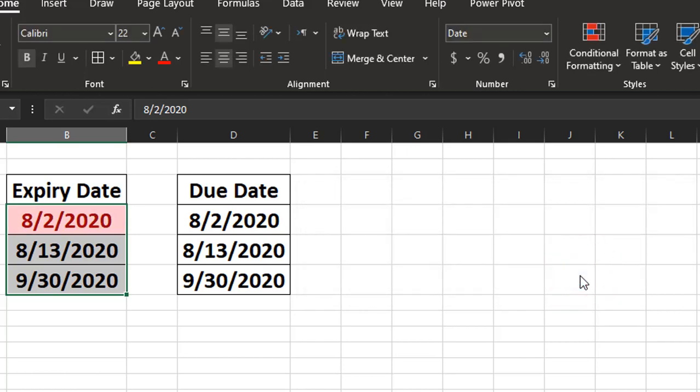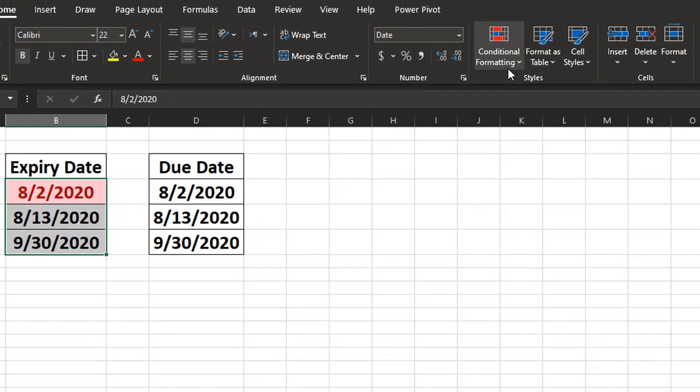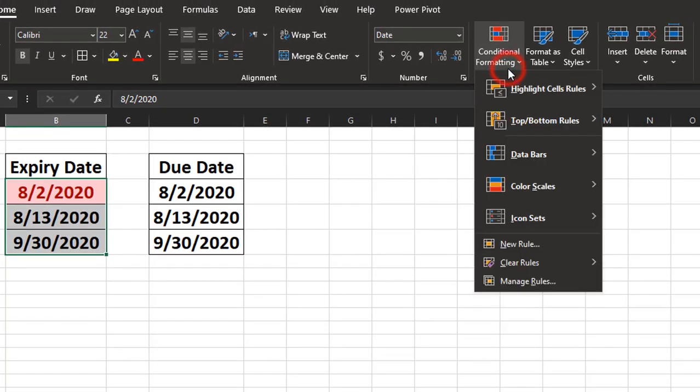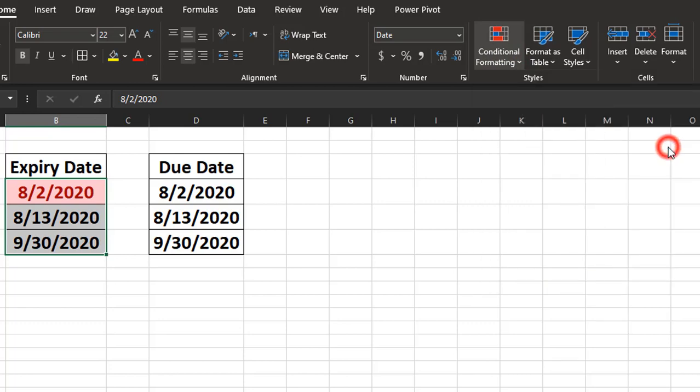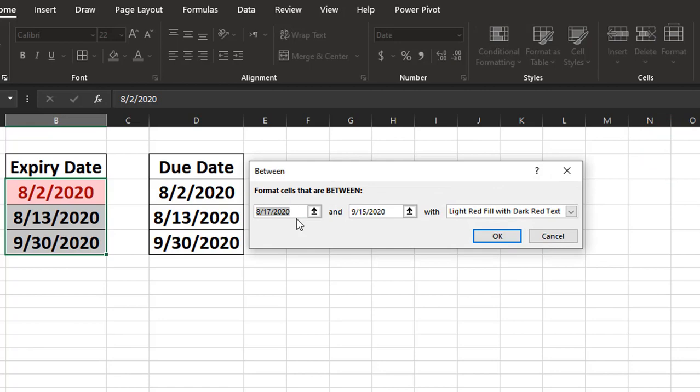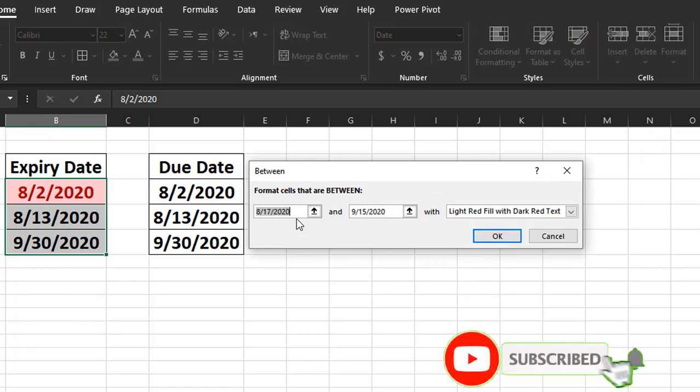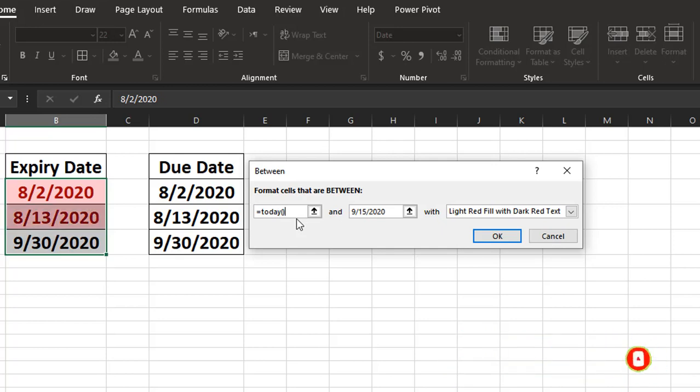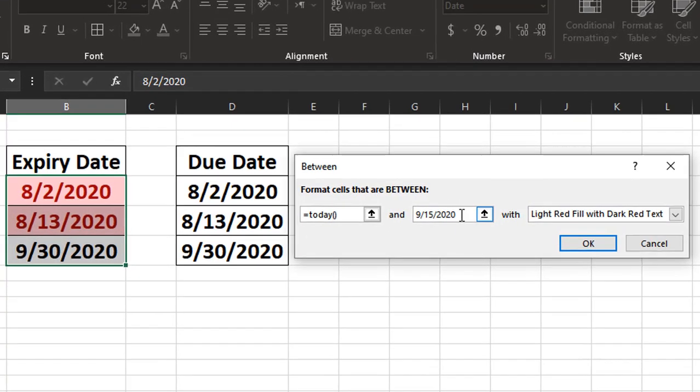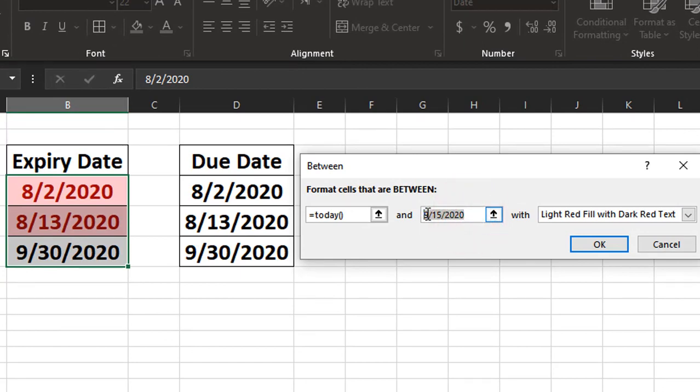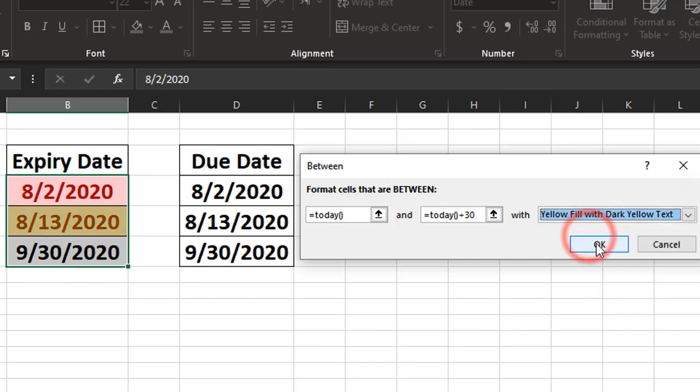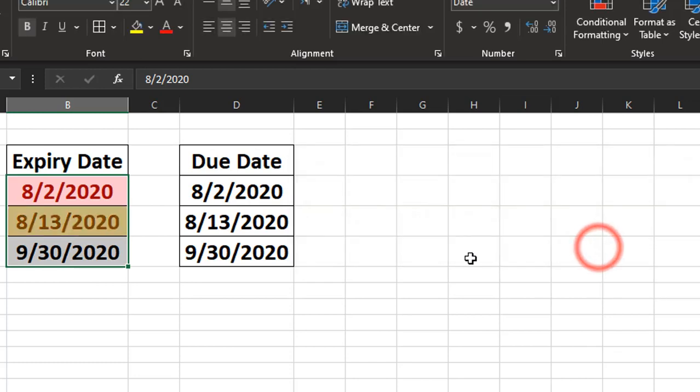Now we need to do our yellow condition. So with the same range, we're going to go layer in a second condition. We're going to go to highlight cell rules and we're going to do the between condition. We want to format cells that are between equals today and the upper parameter is going to be equals today plus 30. We're going to highlight those cells as yellow fill and dark yellow text. So those would be the ones that are within 30 days of expiring.